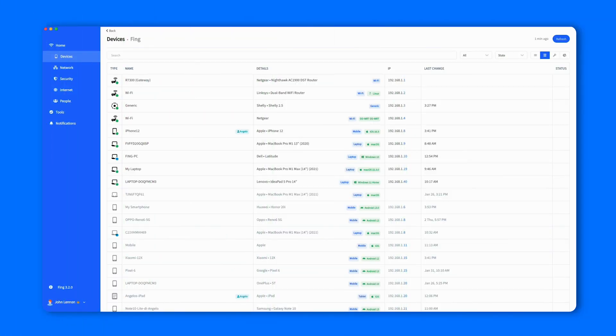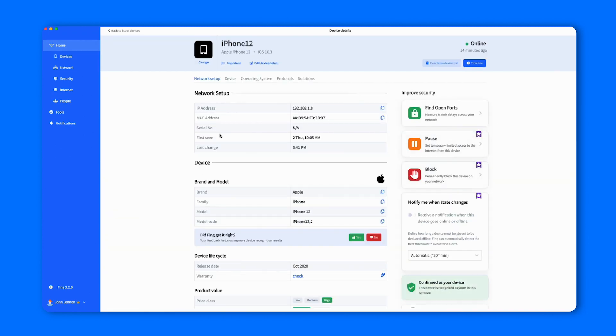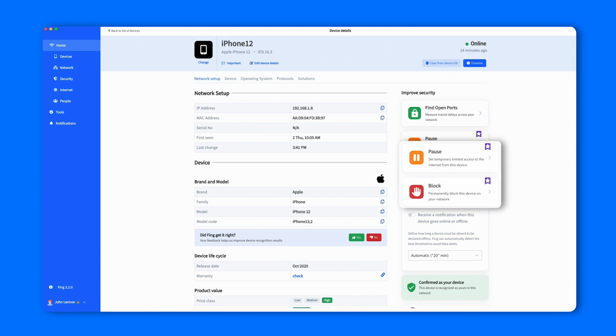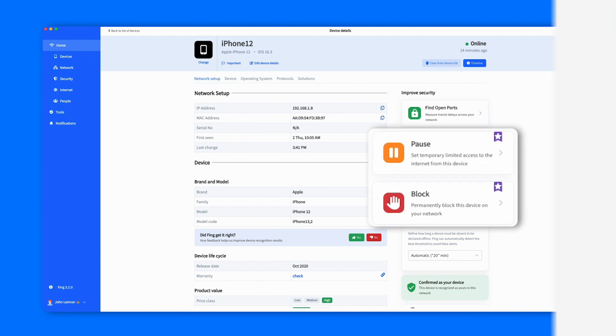Simply select Devices, choose the one you want to restrict, and access its Details page. On the bottom right, under Improve Security, you'll see two new buttons, Pause and Block.